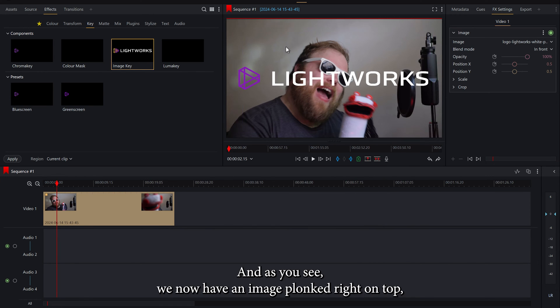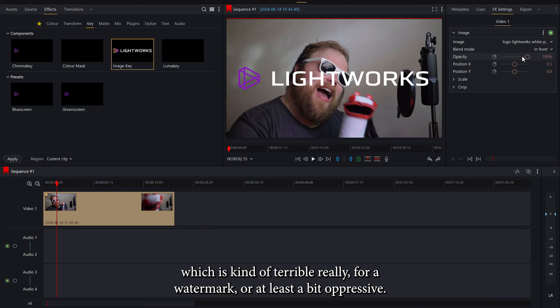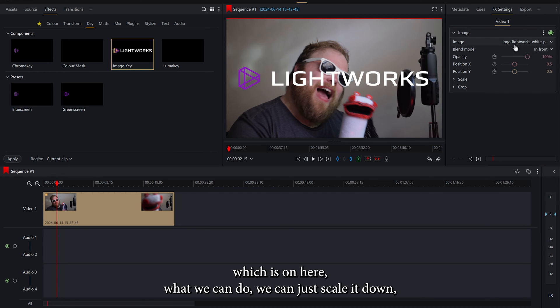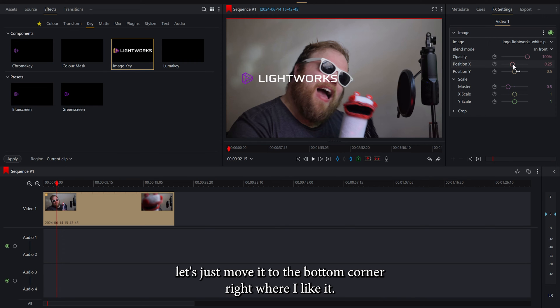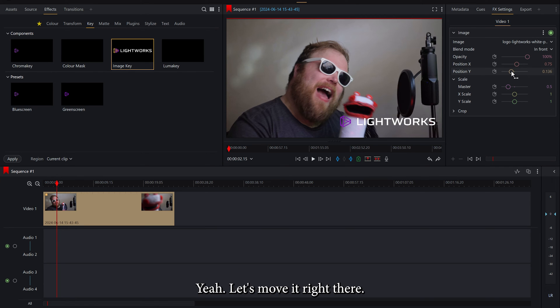Boom! And as you'll see we now have an image plonked right on top which is kind of terrible really for a watermark or at least a bit oppressive. So what we can do now using the options on the FX is we can just scale it down. Let's just move it to the bottom corner. Right where I like it. Let's move it right there.